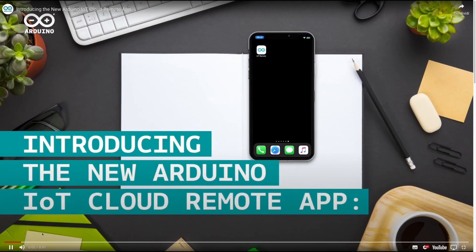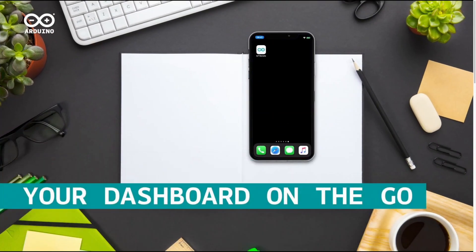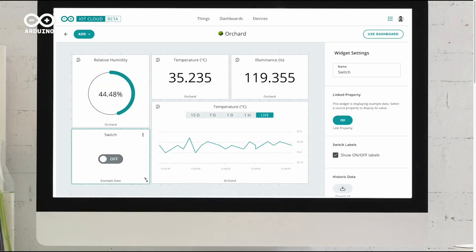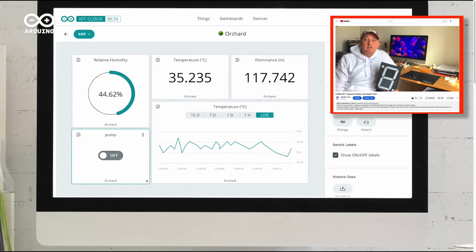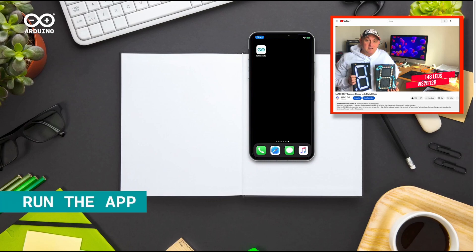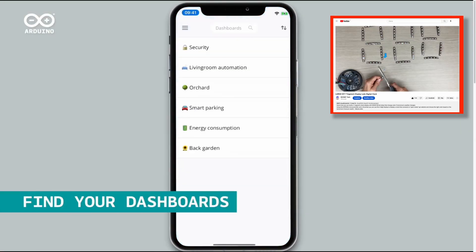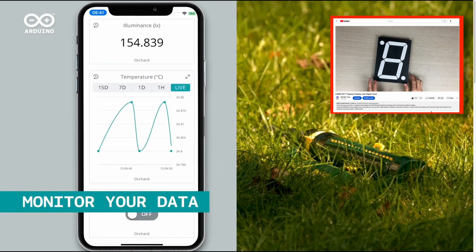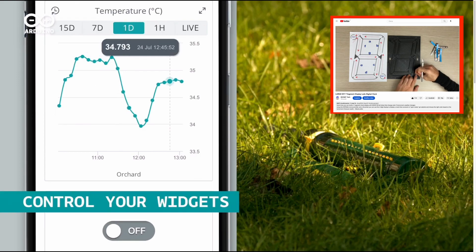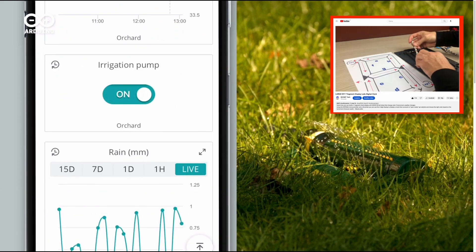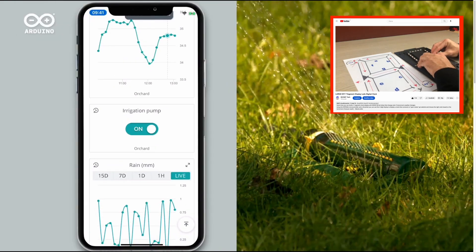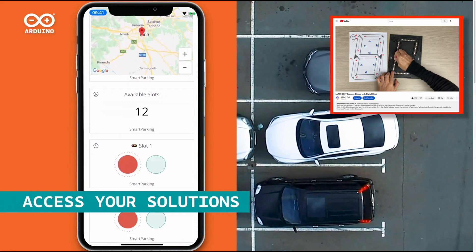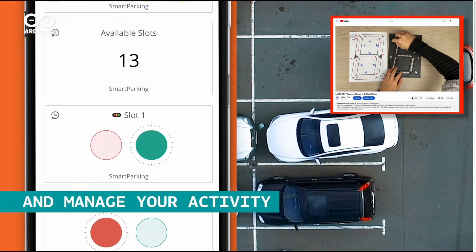Hi guys! Today, in this video, I want to talk to you about Arduino IoT and how I use it to connect it to the big NeoPixel LED display that I made days ago. You will find the link to the video in the description or clicking above. Arduino IoT offers a free plan to connect your electronic projects with internet control on a computer or mobile phone, and not only with Arduino boards but also with ESP8266 or ESP32. So, let's see how to do it!